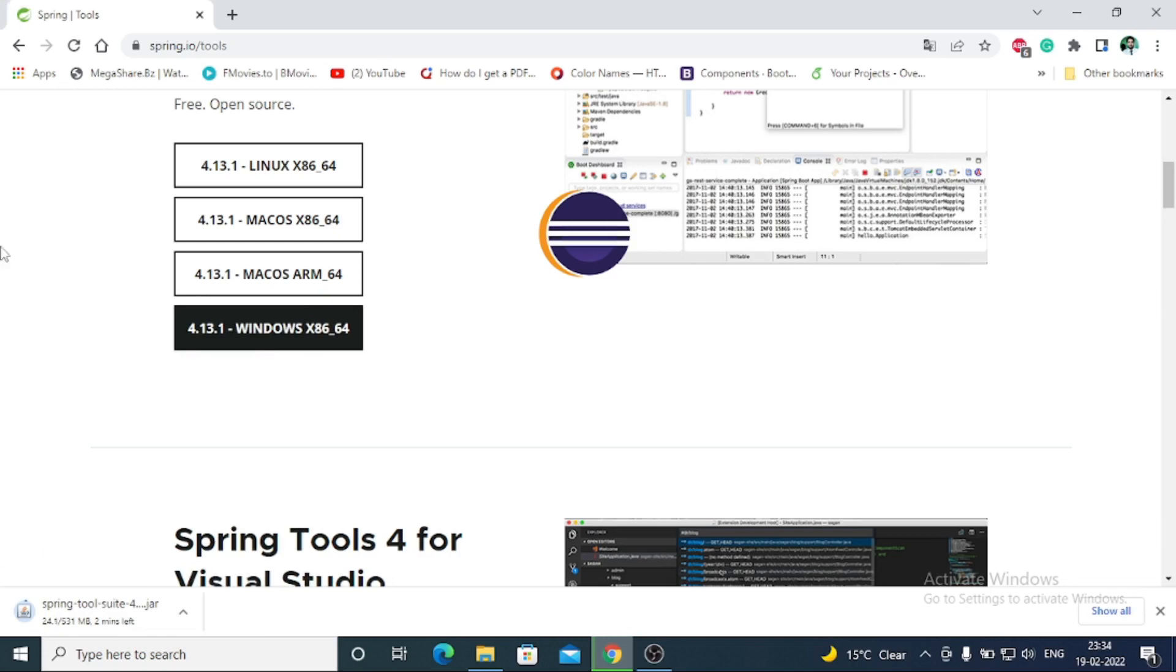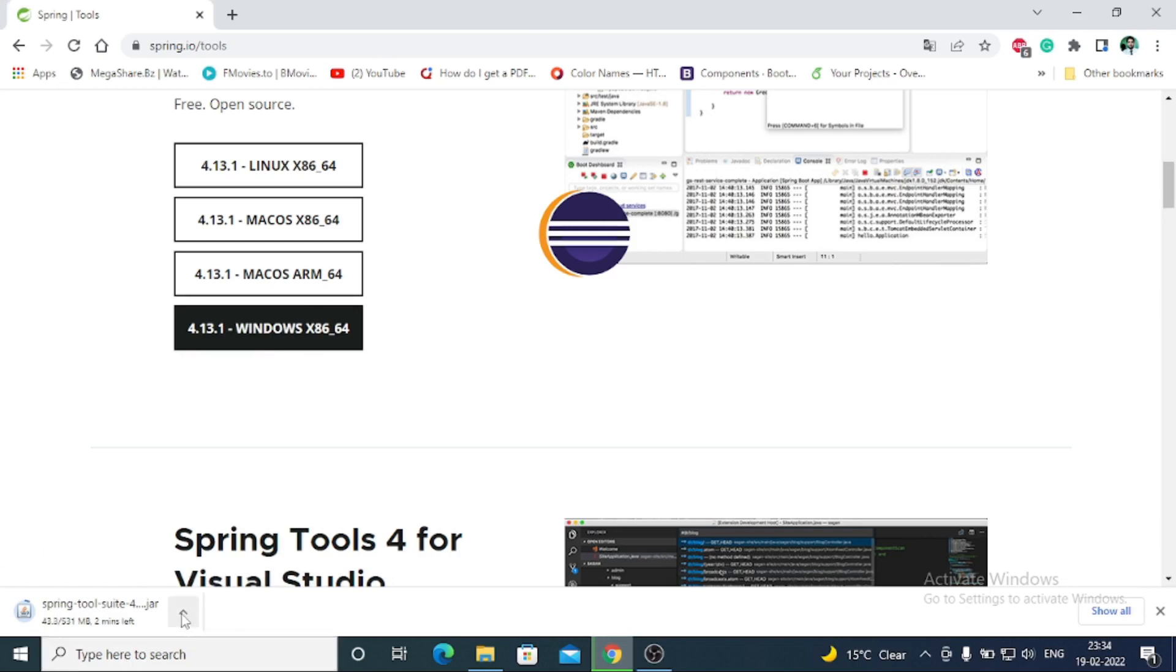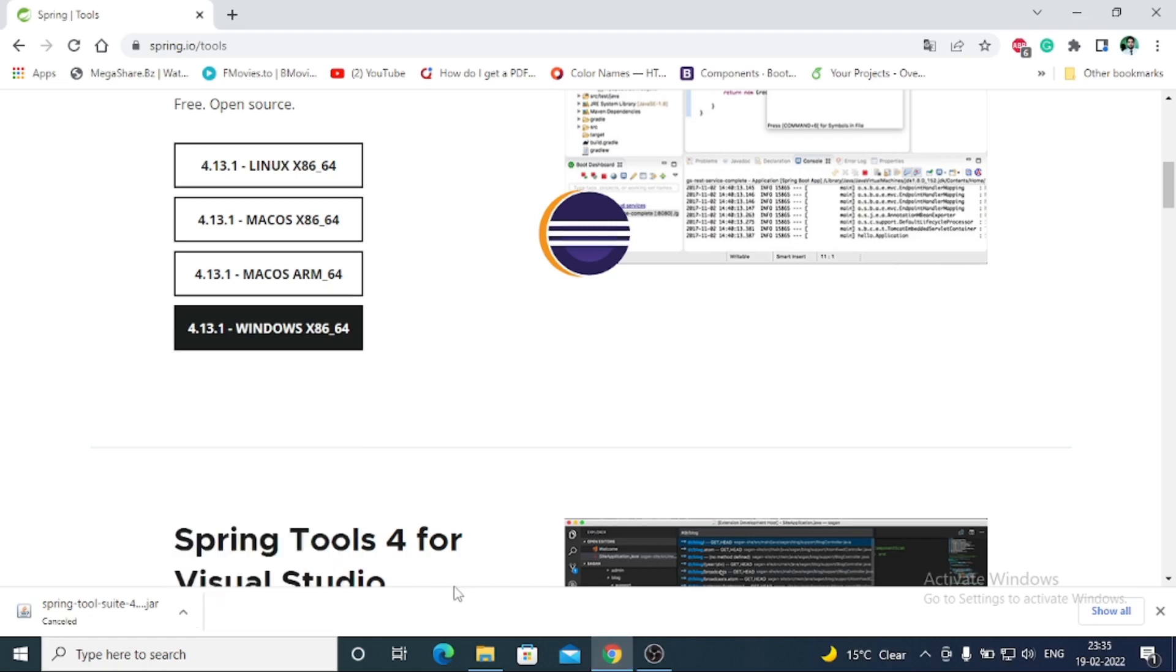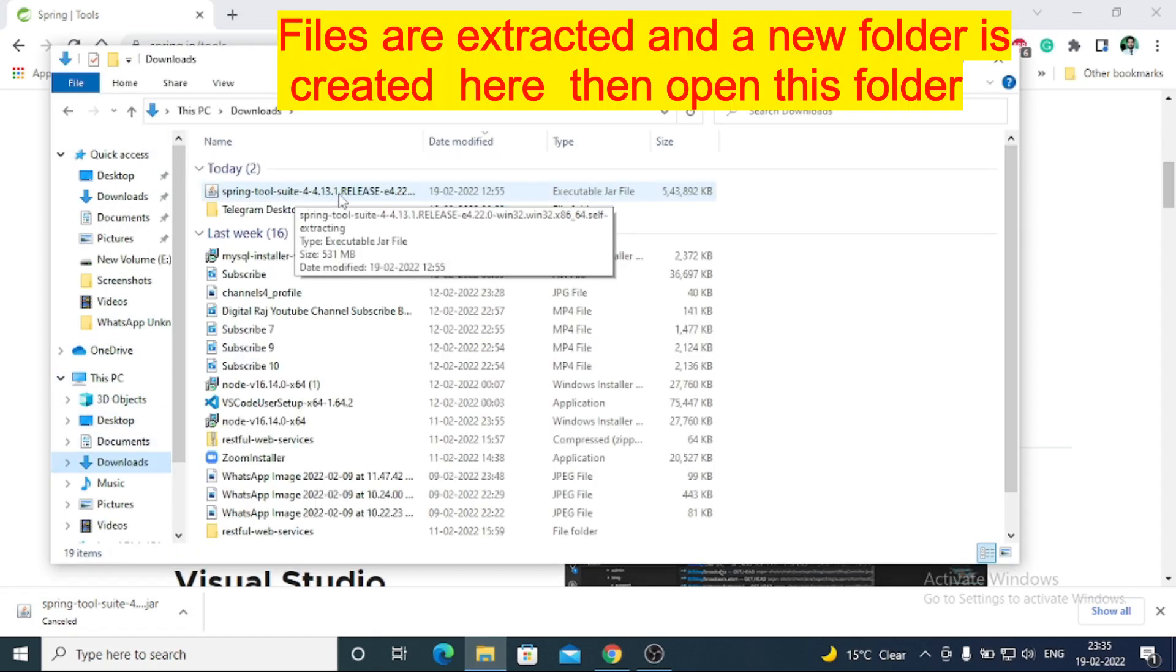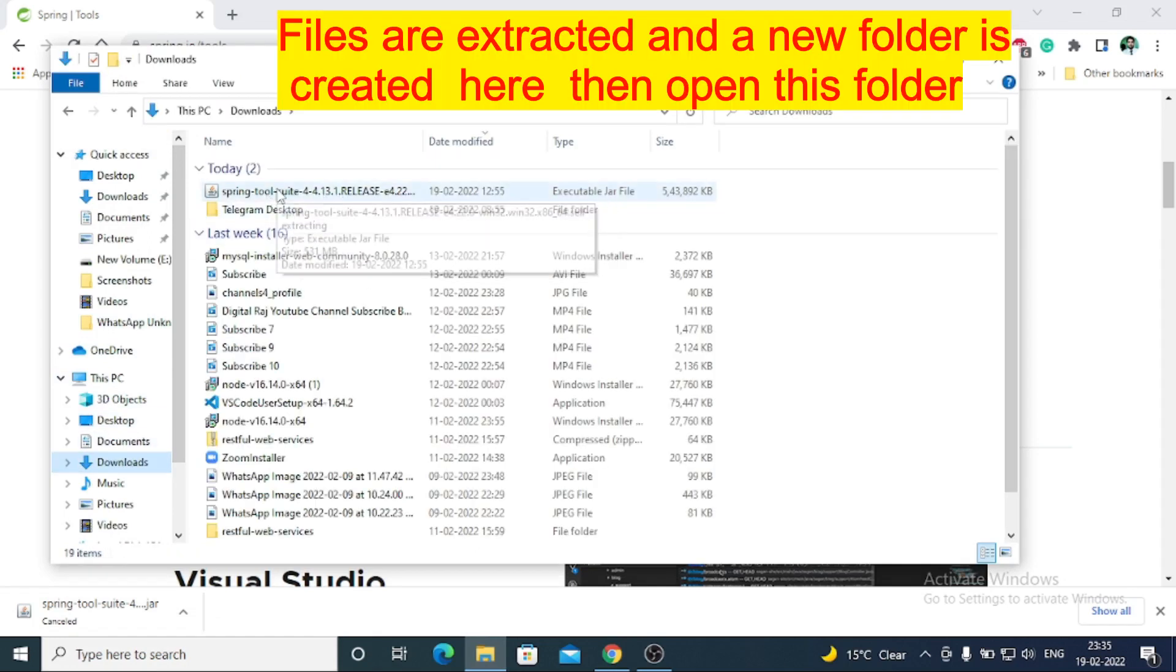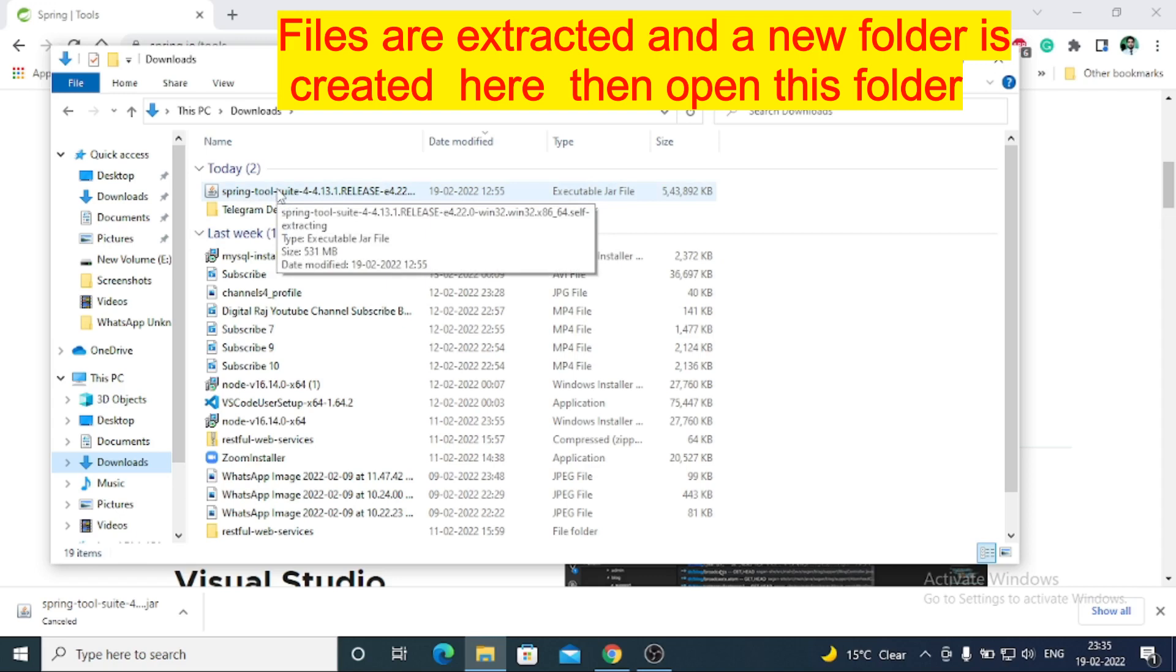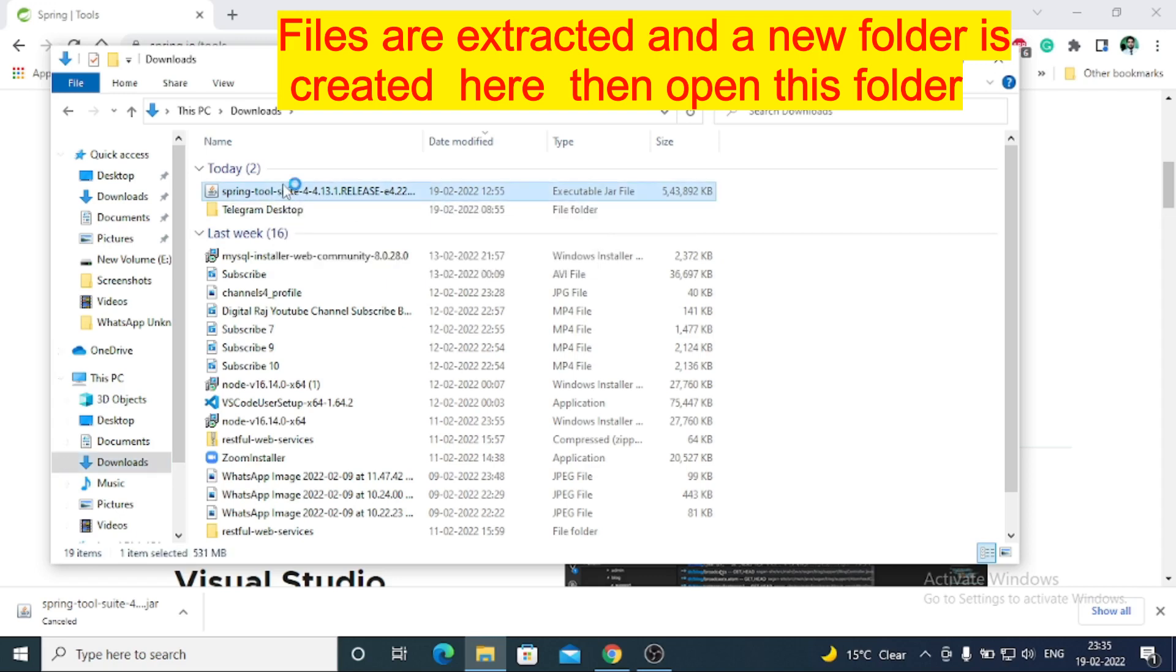I'm going to cancel this one because I have already downloaded it. So this is in the downloads - the Spring Suite tool. I'm going to use this downloaded one.